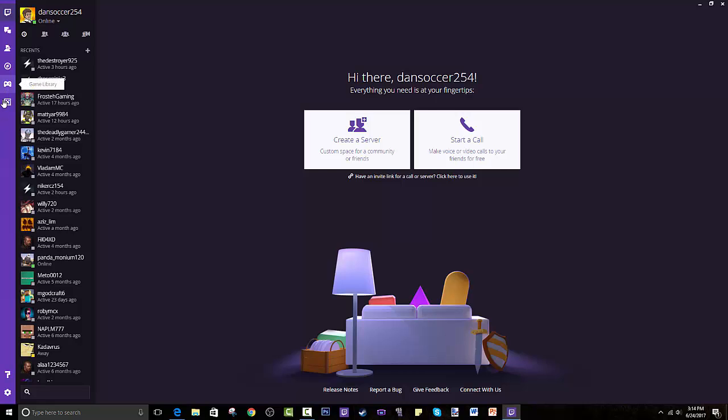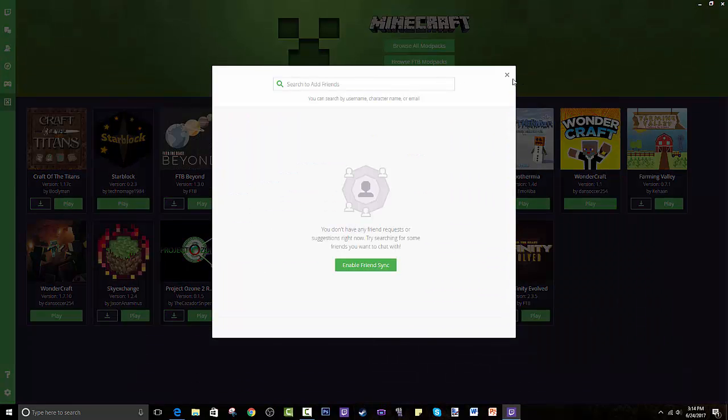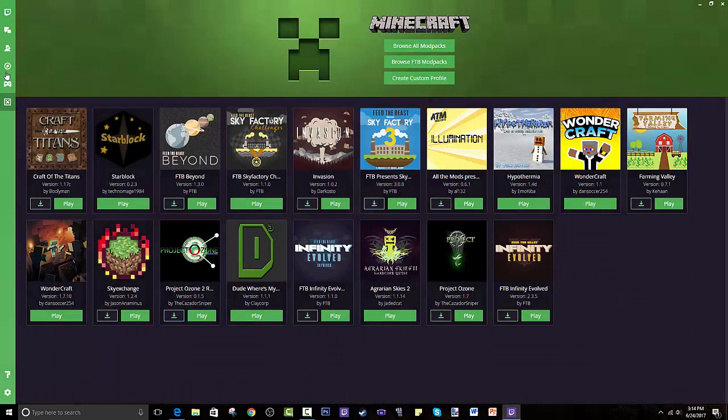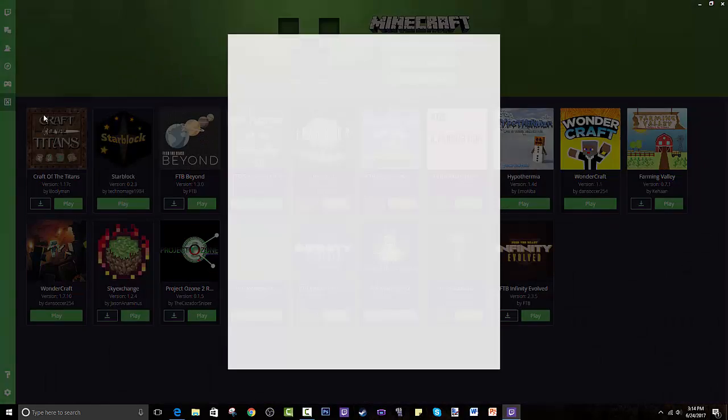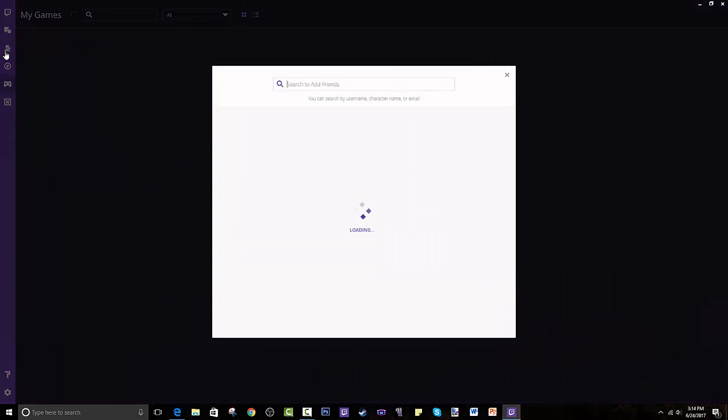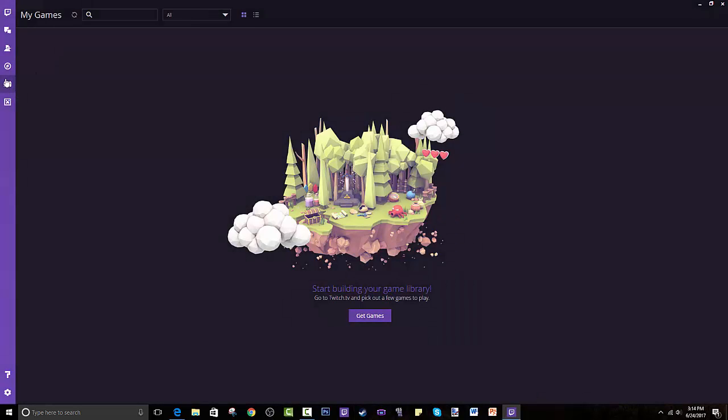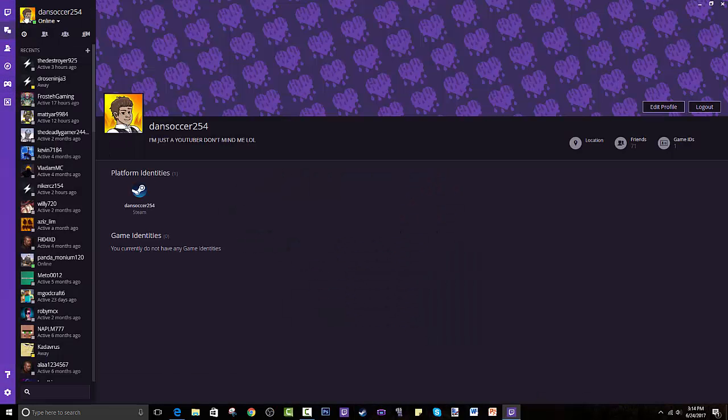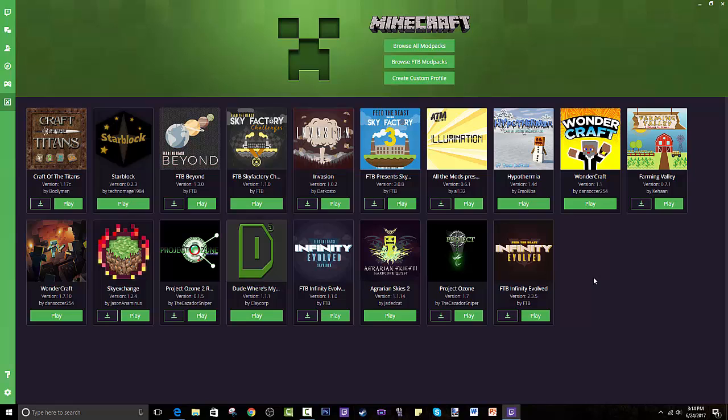It starts off with nothing because you guys do have to log in. But once you create an account, you can add your friends. As you can see, I have my own account. Many people have already followed it. It's dansoccer254. Another cool thing is through this and Curse you can make your own modpacks.